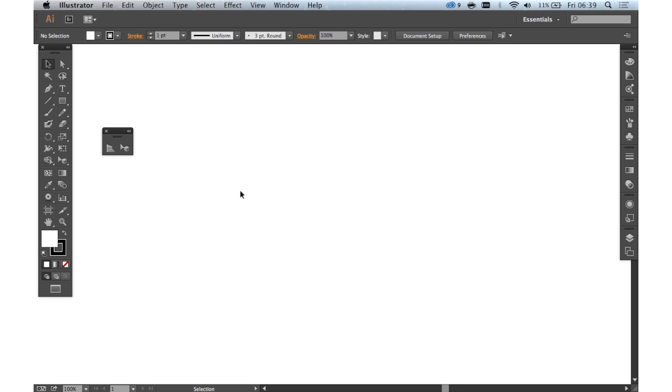Welcome to another of Creative Block's 2-minute tool skills. Today we're going to be looking at Illustrator CC and specifically the perspective tools.